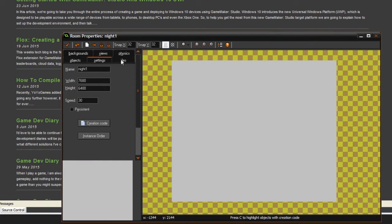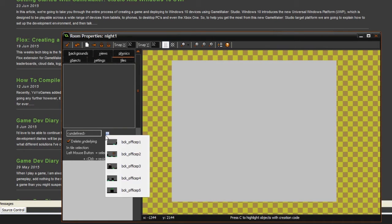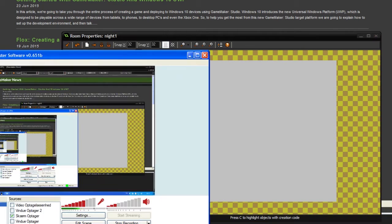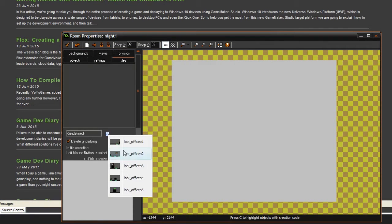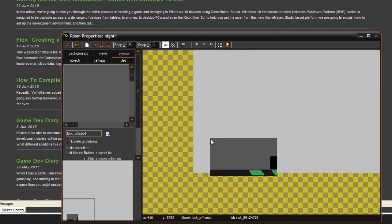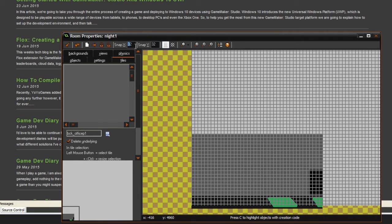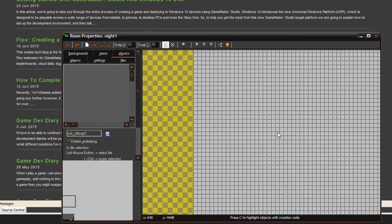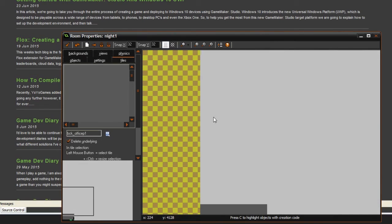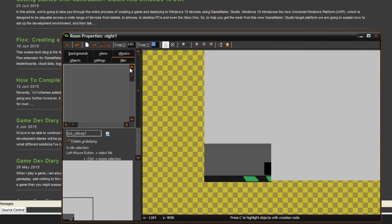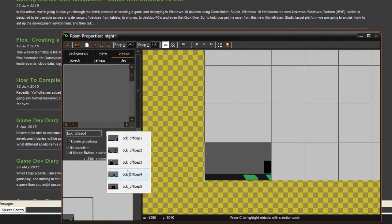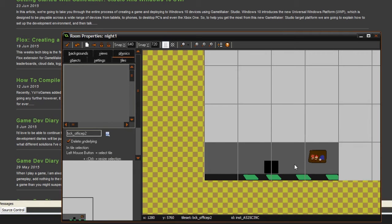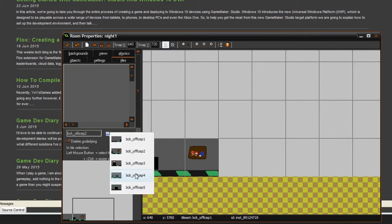Now you can go under this Tiles tab, and in here we can choose any of the different parts. You can start by choosing office 1, and then set the snap up here so that you can place it in the right grid. We can set that to 640 and then 720. Now you can see it's way easier to place them, and you can just place them like this.